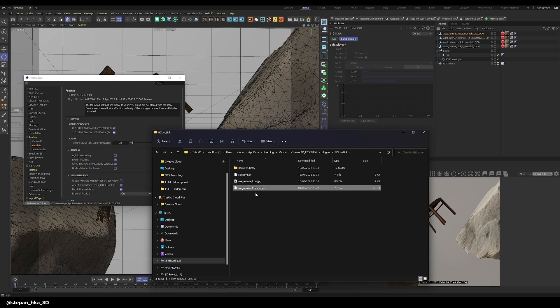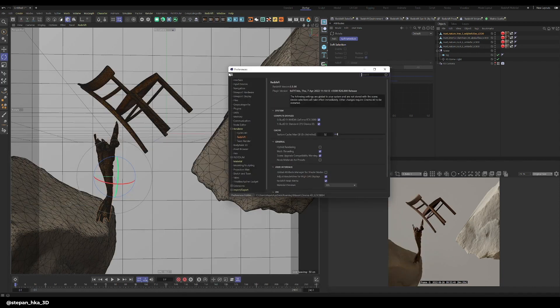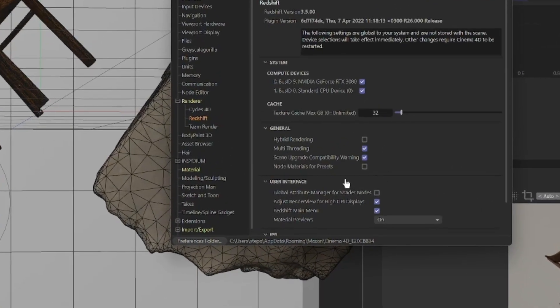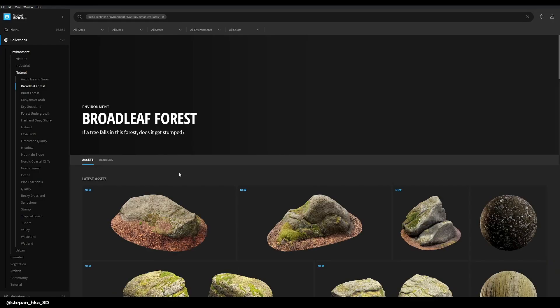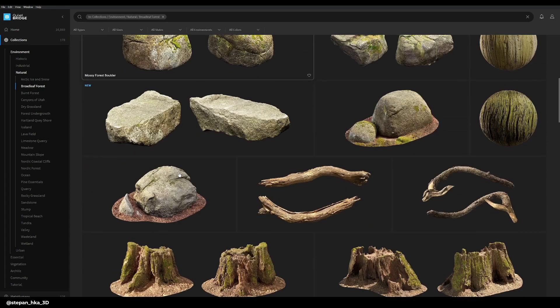The only sacrifice you will have to make is to deselect "use node materials for presets" in Redshift settings, as it doesn't work with that. Otherwise, you are good to go and your Cinema 4D should work with Quixel Bridge again.